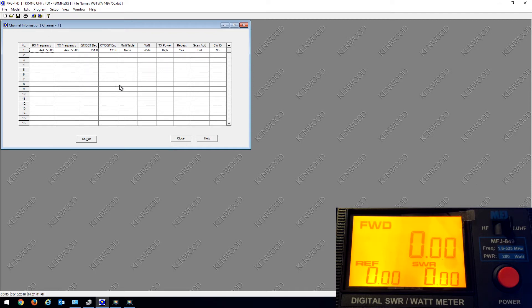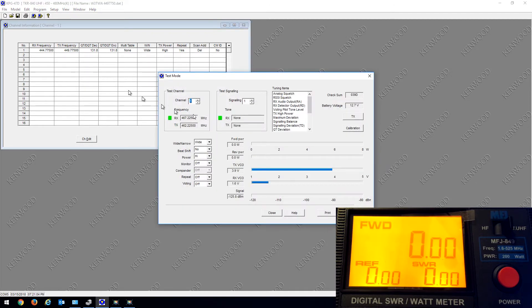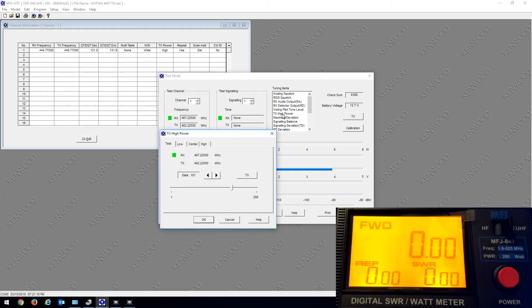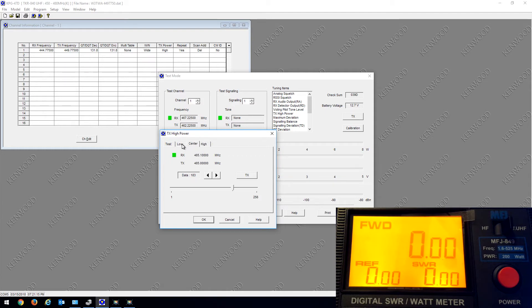It gives you a high range, low range, center range, and low range. The low range here is transmitting at 450.000 and we're looking to transmit around 449.775, so this is a good starting point. I'm going to hit the transmit button.